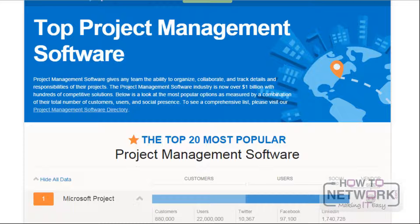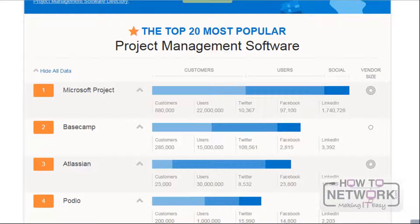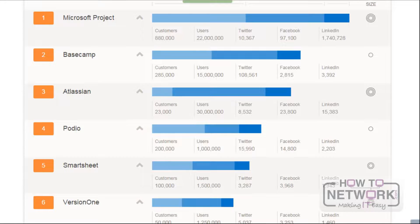I have opened that link now. Here we can see the top 20 popular project management softwares. We can use any of these softwares to practice project management skills.